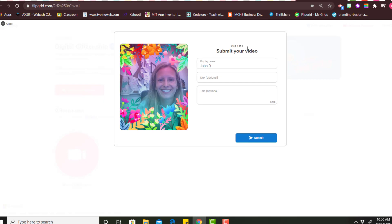Okay, the last step is submitting your video. You can make sure your name is right and give a title if you wanted to, but it should go in the correct category as far as your teacher is concerned. And then click submit.